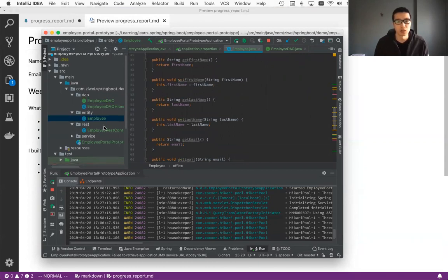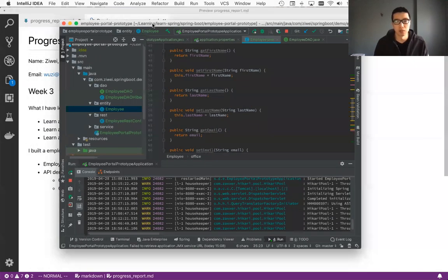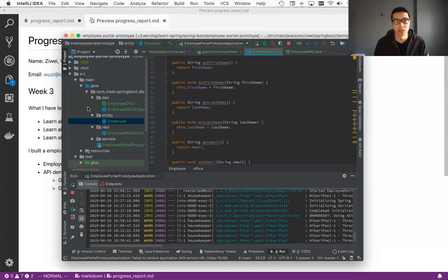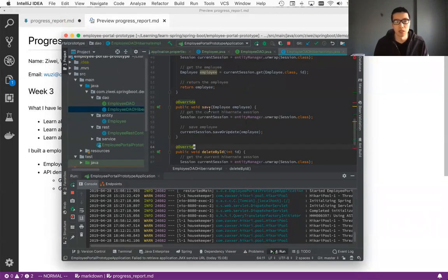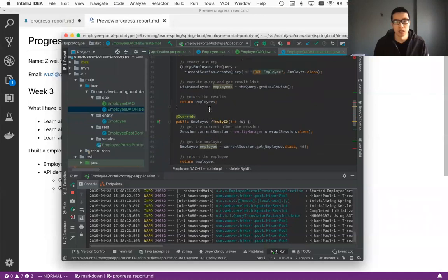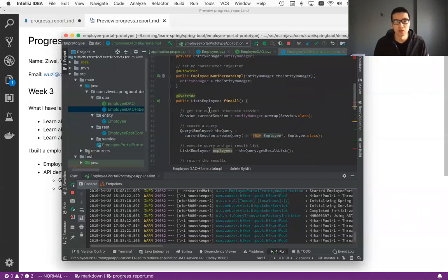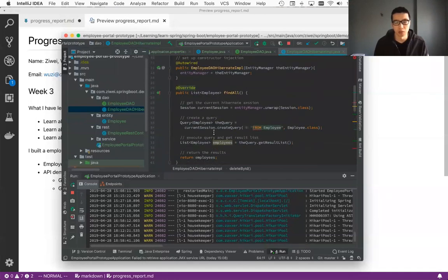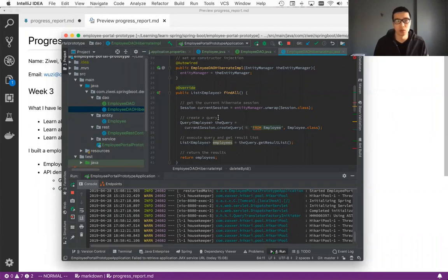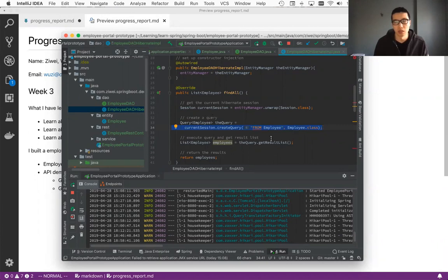And the next one, I would like to showcase the object model layer, which is basically the layer that sits between the database and the entity. So it's in this file implementation. So you can see basically this function runs the query to request the query from the database to show all the employees in the database.